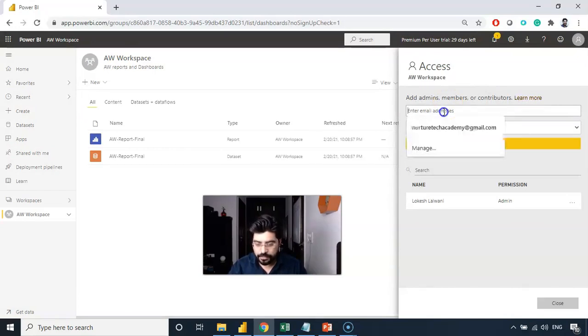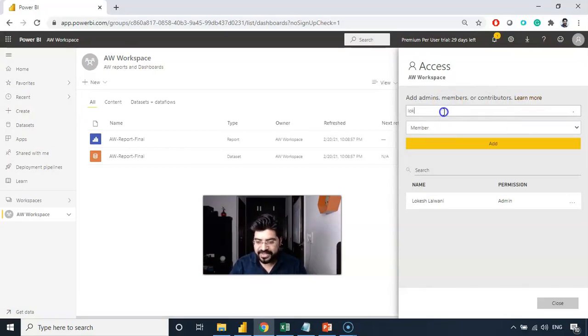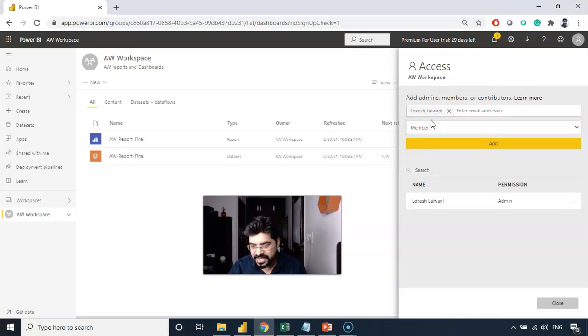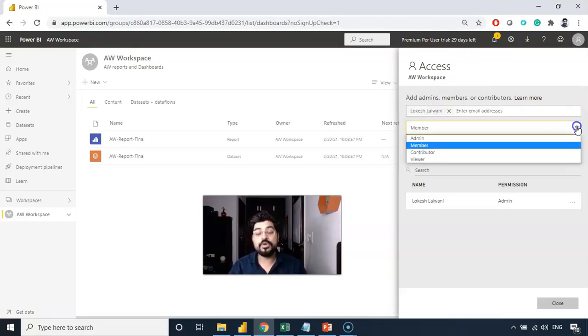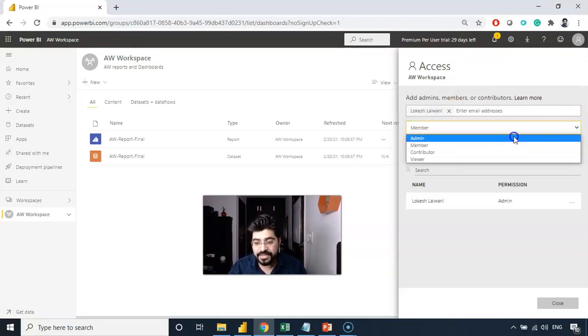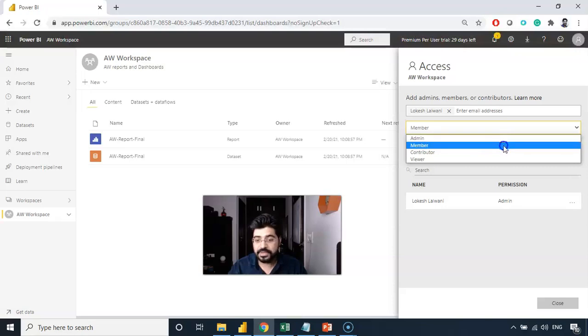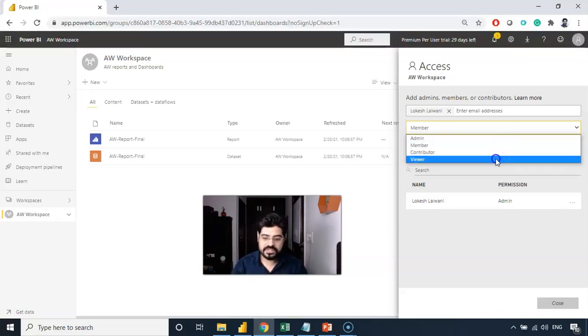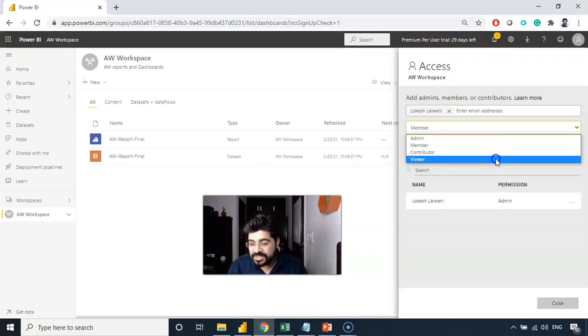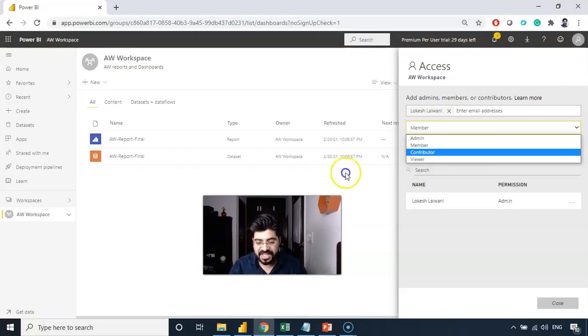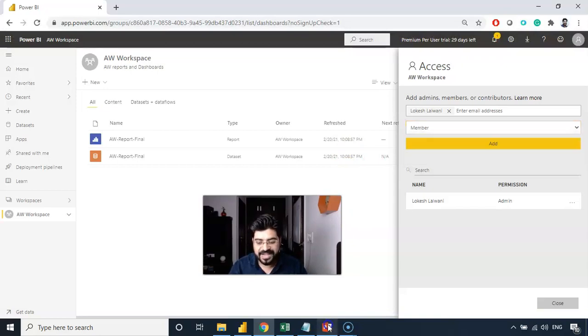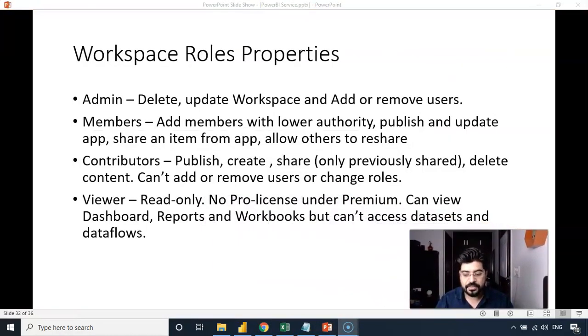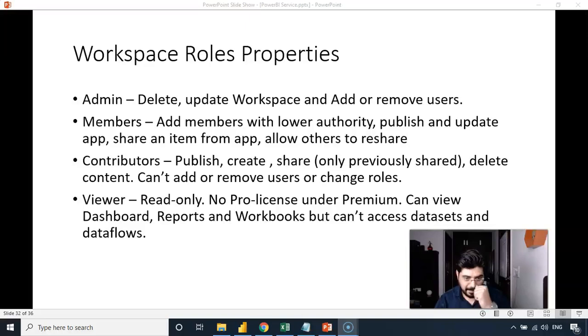You are going to put the email address of someone. Let me select this address. And you can see these four roles you can define. Either the admin or the member or the contributor or the viewer. To know these roles and what are the differences between them is very important. That is the reason I've created a quick slide and want to show you in detail so that you can see and understand without any doubt in mind.